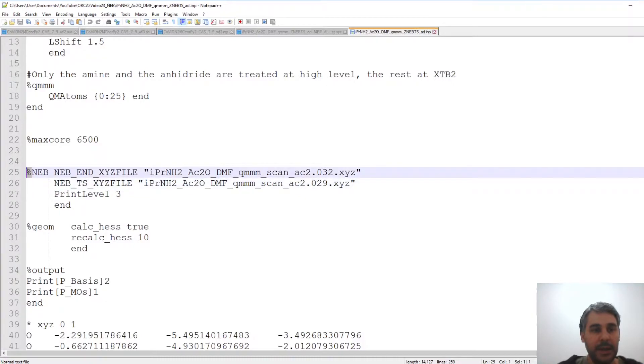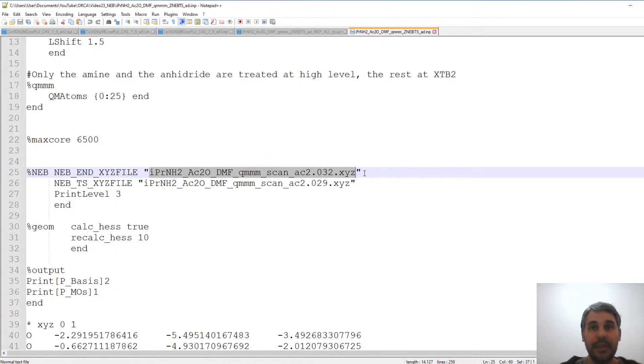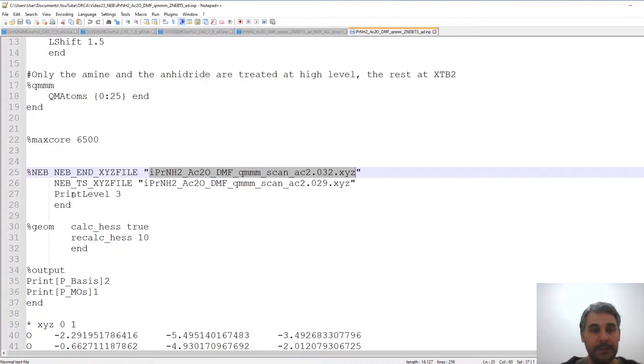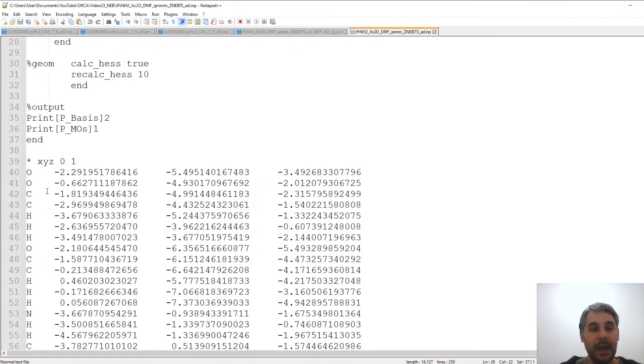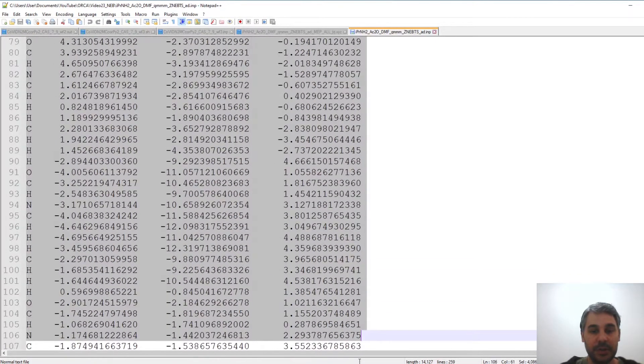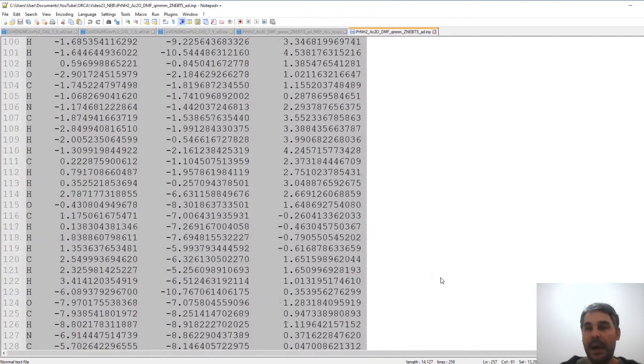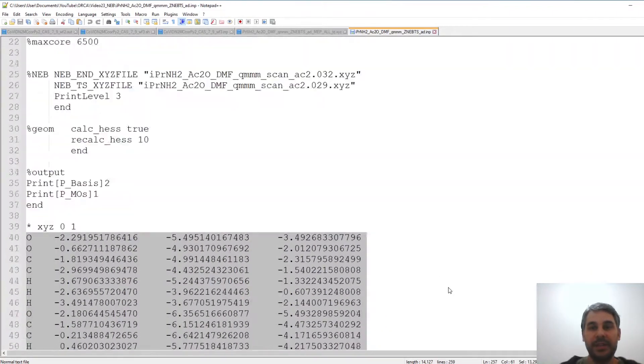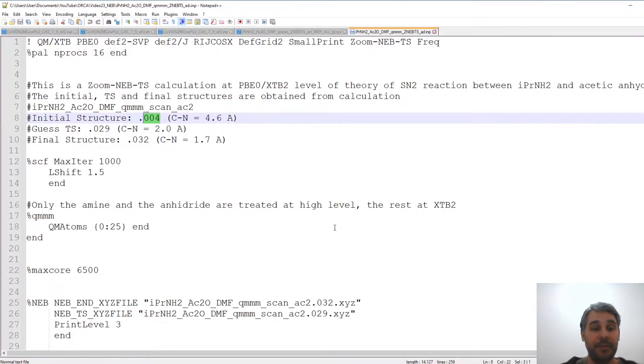So in the NEB block we have to define a NEB end XYZ file and I have given here a particular structure obtained from the relaxed scan. Optionally, I can give it a candidate transition state XYZ file that I also took from the scan and the starting structure I'm obtaining from another part of the scan, actually from structure number four in the relaxed surface scan that I did before.